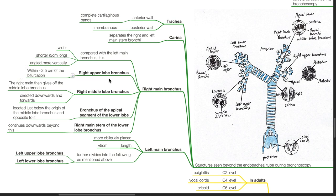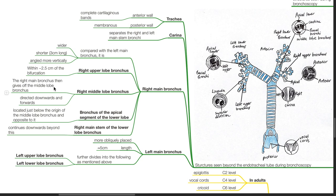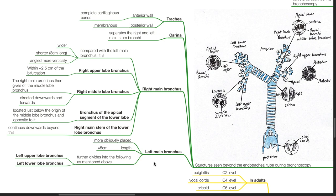The right upper lobe bronchus occurs within 2.5 cm of the bifurcation. The right main bronchus then gives off the middle lobe bronchus, directed downwards and forwards. The bronchus of the apical segment of the lower lobe is located just below and opposite the origin of the middle lobe bronchus, and the right main stem of the lower lobe bronchus continues downwards beyond this. The left main bronchus is more obliquely placed, about 5 cm in length, and divides into the left upper lobe bronchus and left lower lobe bronchus.